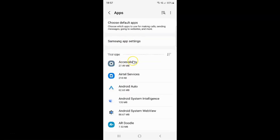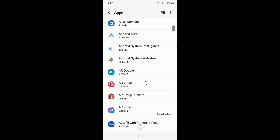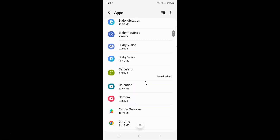Then open an app that you want to make the changes. For example, I am opening this Google Chrome app, so let me tap on it to open it.